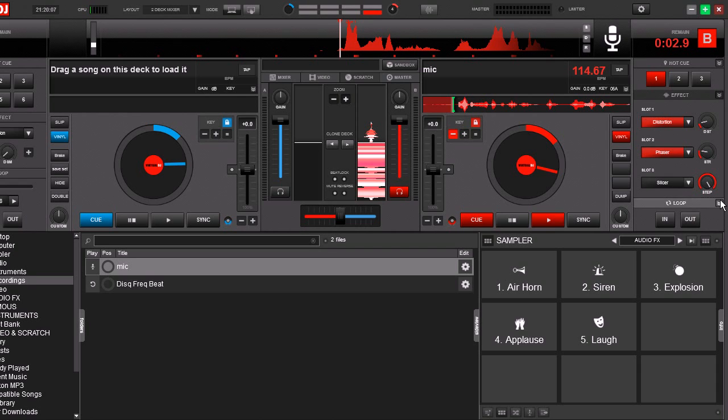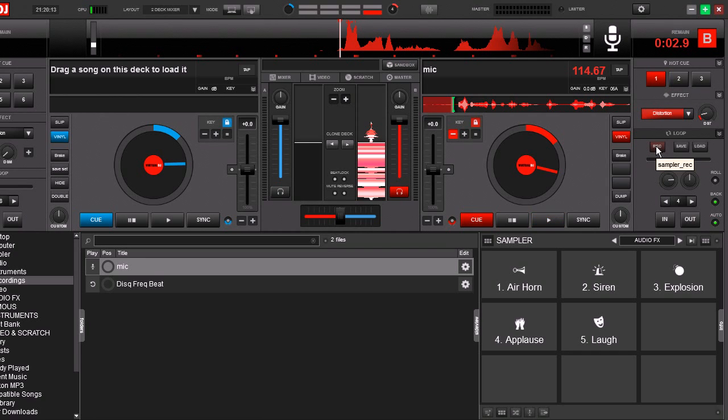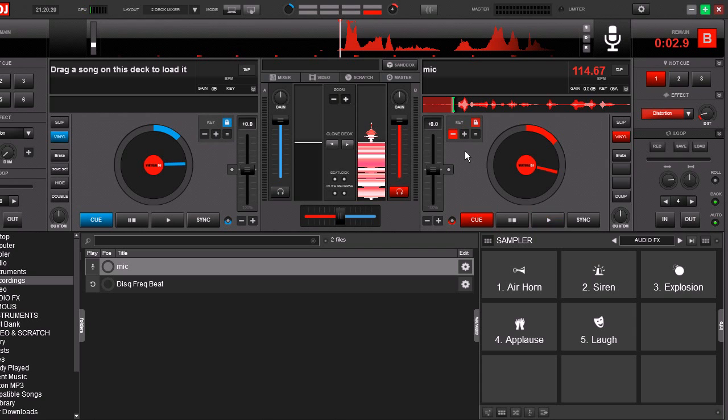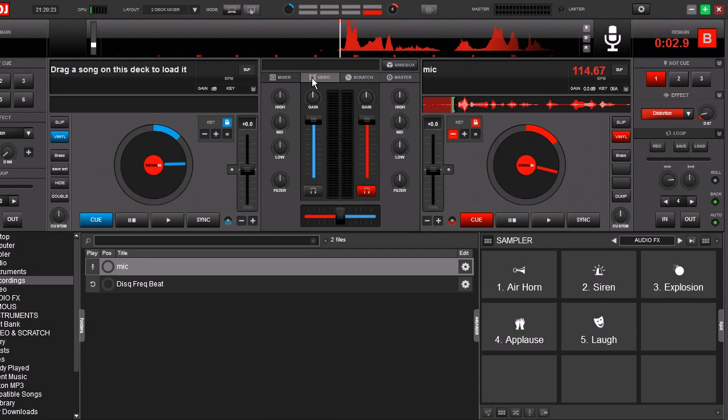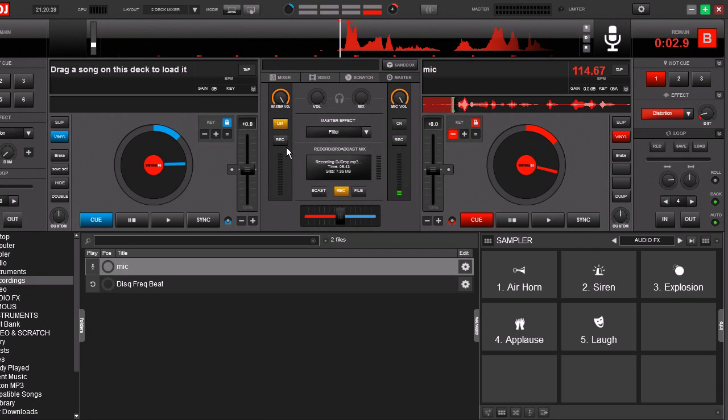Now what we're going to do is record this one more time. Okay, now you don't want to use the record in the deck because when you record it with the deck it does not record your key change. It's going to record it in the same pitch that you would normally record it. So we're going to go to our master and record it using the master record. I've mapped a button to activate this record. In fact, I'll show it to you.